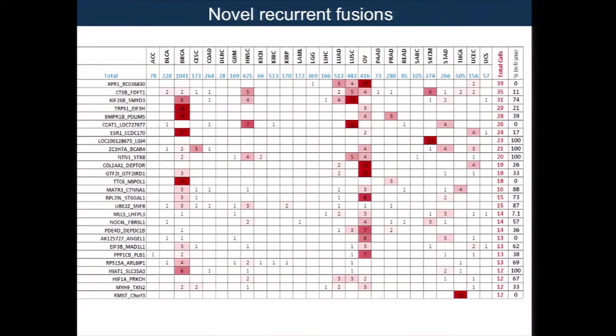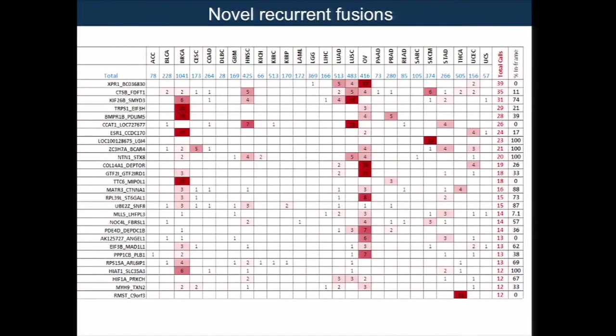These are some of the novel fusions we found. There are some interesting ones — for example, a fusion involving BMPR1B is seen in breast, ovarian, and prostate, which are all hormone-driven cancers. Some fusions like ESR1-CCDC are found in the MCF7 cell line. Some of them are interesting and we're following up on functional validation for some of these.